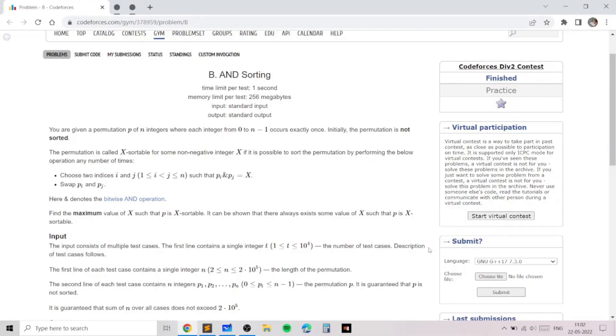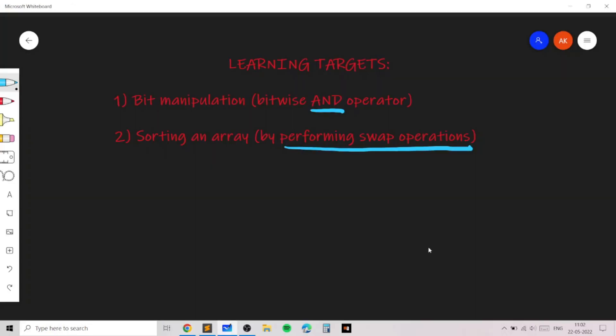Hello everyone. In this video I'll go over my solution for the problem named AND Sorting, taken from today's Codeforces round. This problem is an excellent problem which teaches you bit manipulation — specifically we'll be exploring how we can use the AND bitwise operator to solve this problem, and we'll also be exploring how we can sort an array by performing swap operations. This concept of swapping elements to sort the array is a very frequent greedy idea.